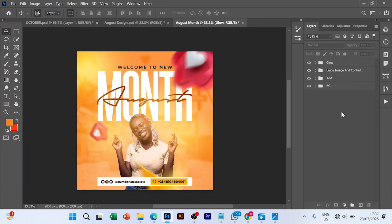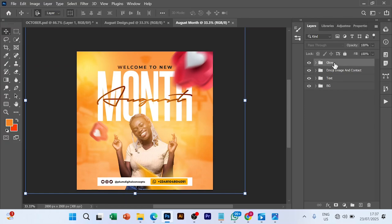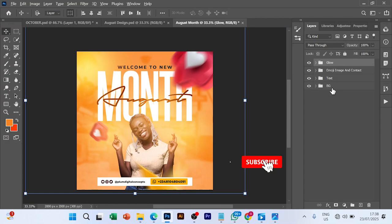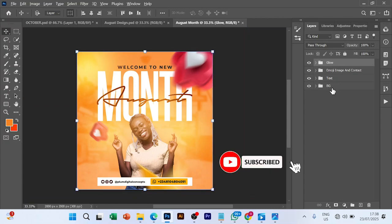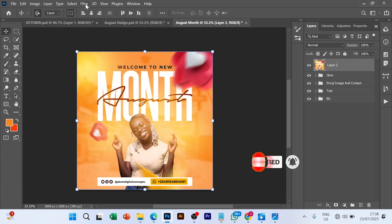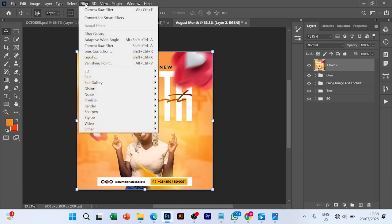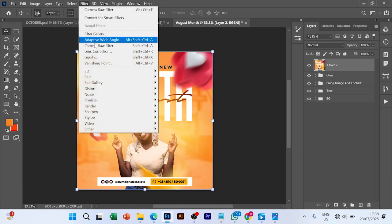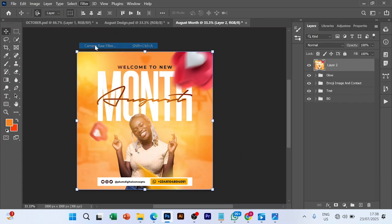Alright guys, I'm cool with this and we are almost done with the design. Let's just give it a finishing touch. What we are going to do is merge the image together. To do that, we press alt control shift, and when that is done we will go to our filter and go to Camera Raw filter. I use Control Shift E as a shortcut.